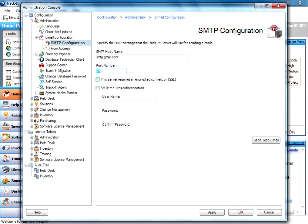So really for the port number here, the 25 is the default email port, but for Gmail, for secure authentication, you have to use port 587. So I'm going to go ahead and enter that.